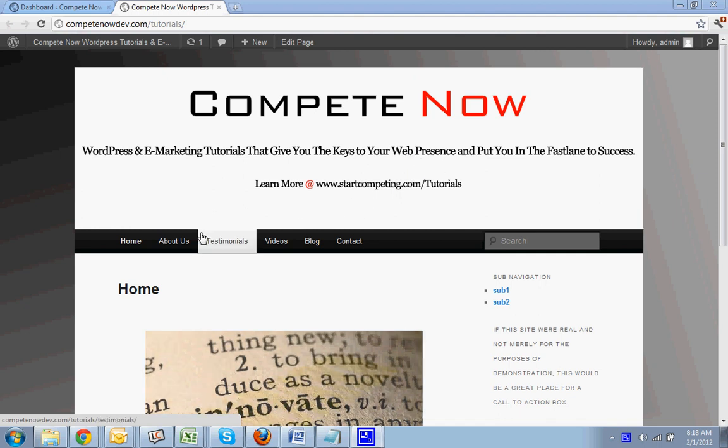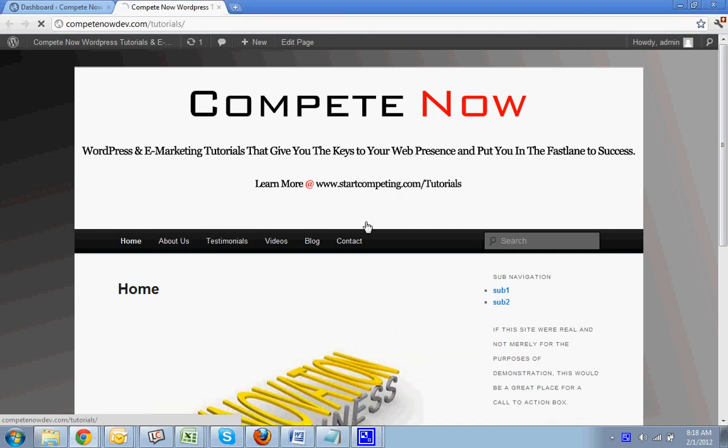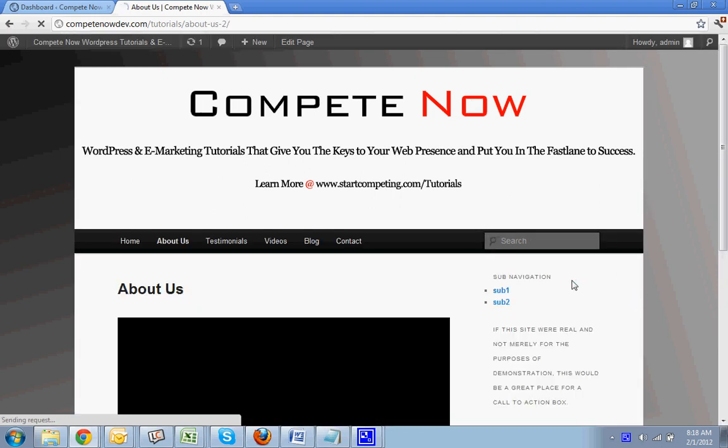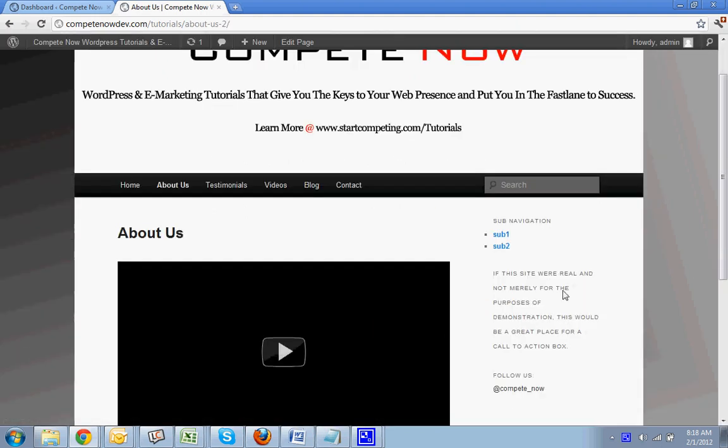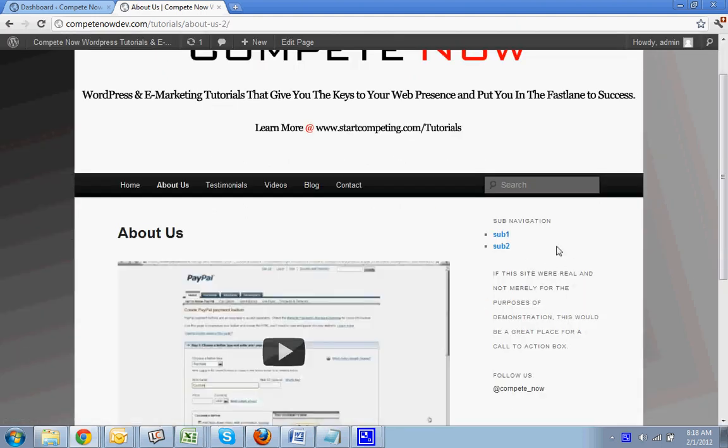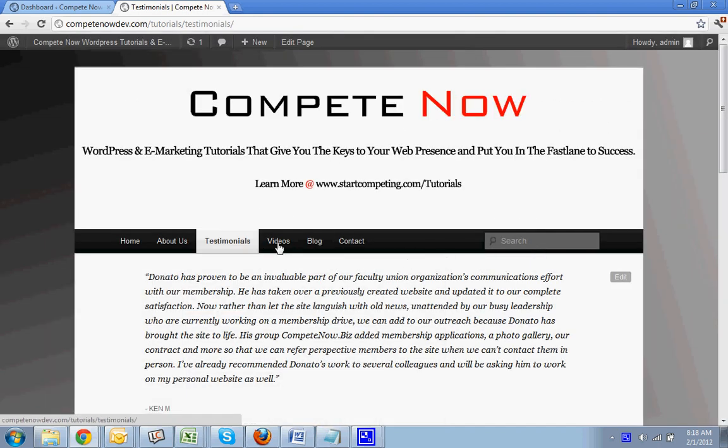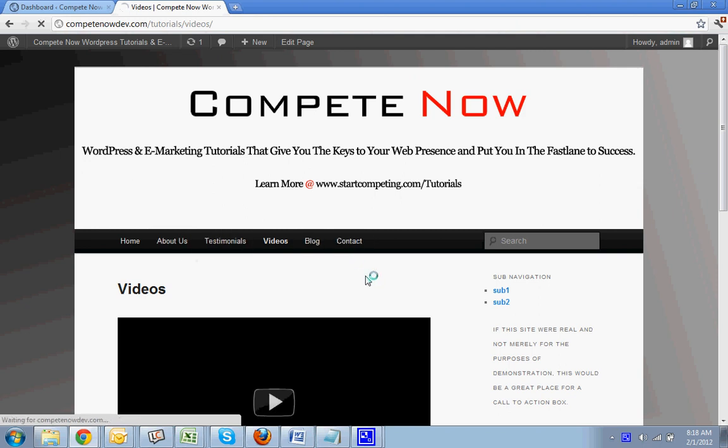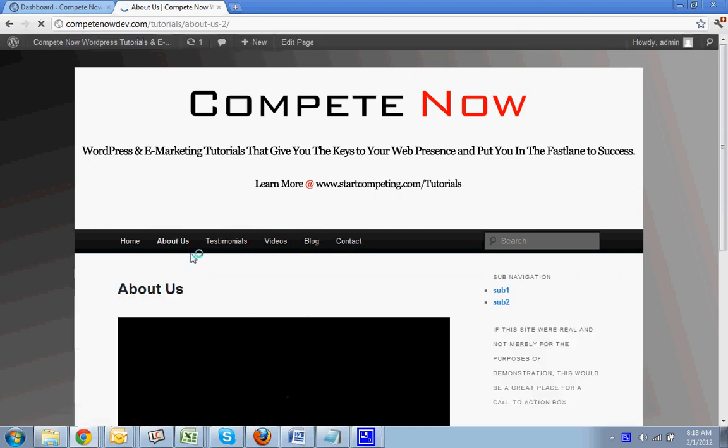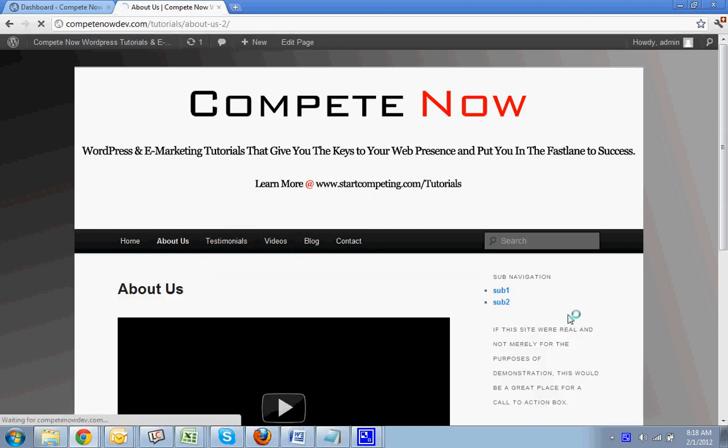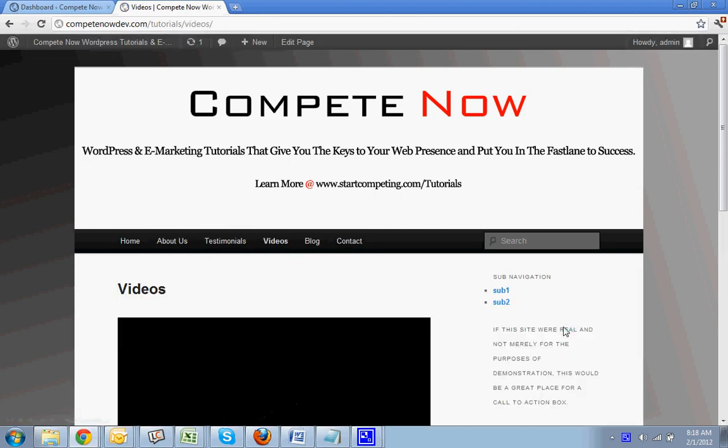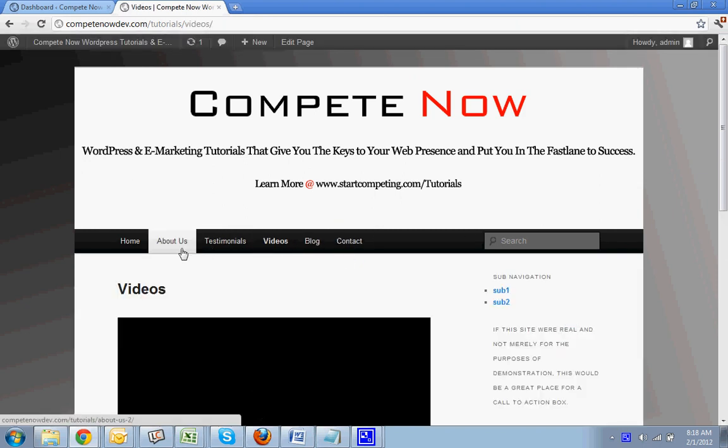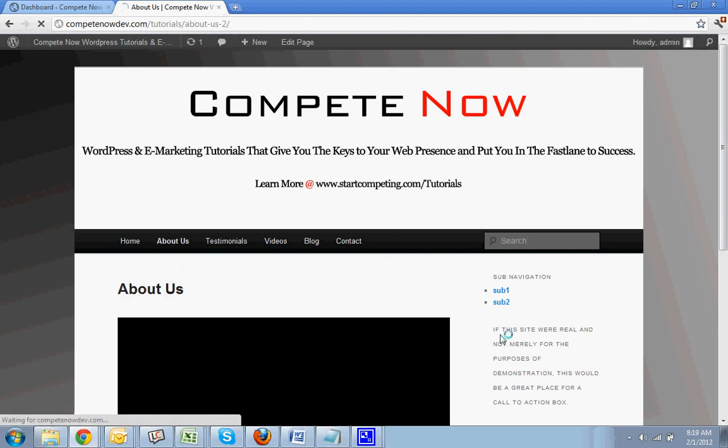Alright, so sometimes it might be necessary to have a different sidebar. This is this column here from page to page and the pages that have a sidebar. So the About page and the Videos page have the same sidebar right now. We want the About page to have its own sidebar.